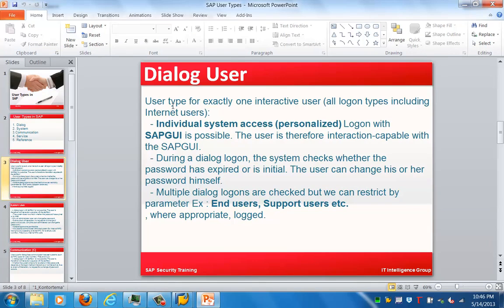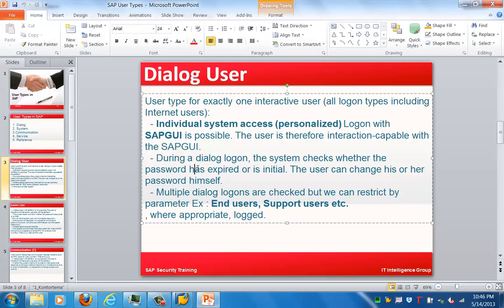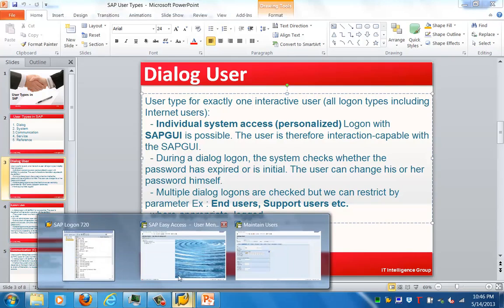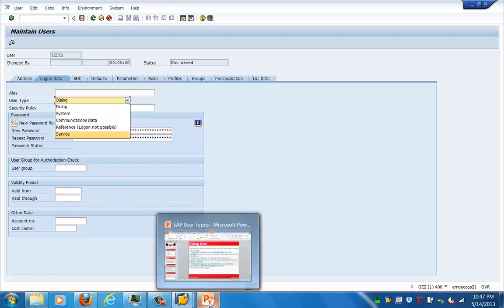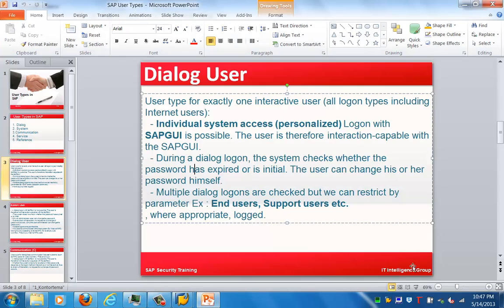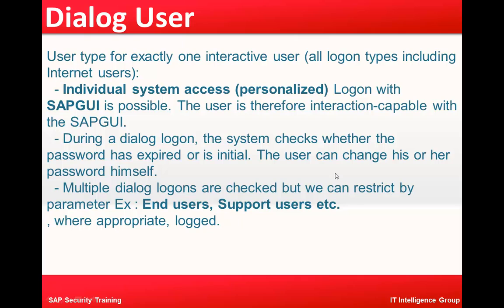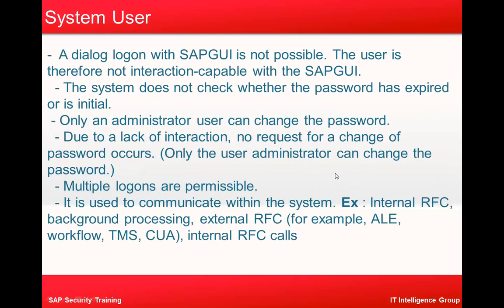Dialogue users are for exactly one interactive user with individual system access and personalized access. Logon with SAP GUI is possible, so this user type is interaction-capable with the SAP GUI. During a dialogue logon, the system checks whether the password has expired or is initial; if it is an initial password, it will ask you to change it. The user can log in through SAP GUI and must change the default password.